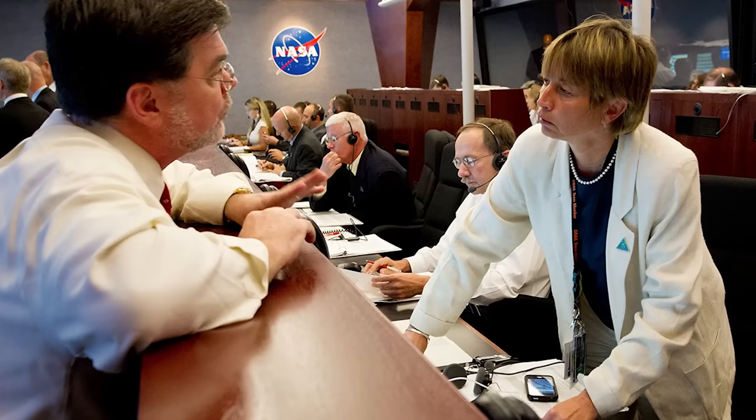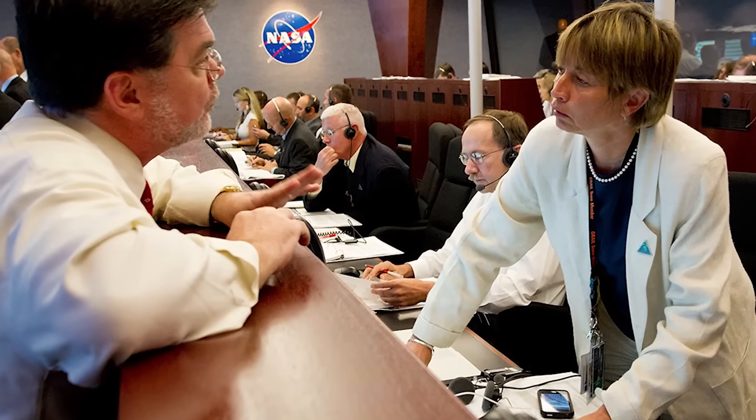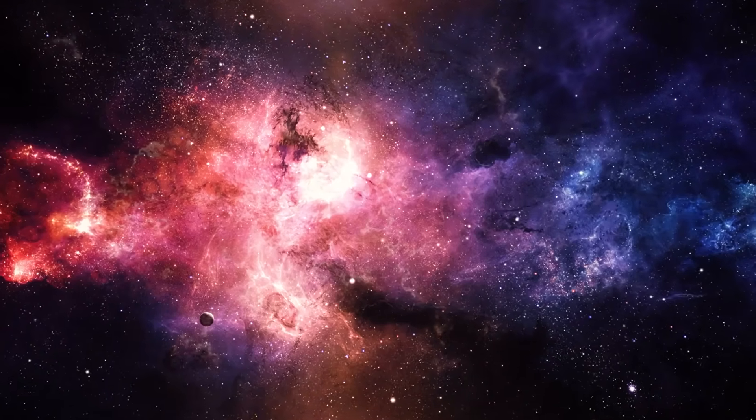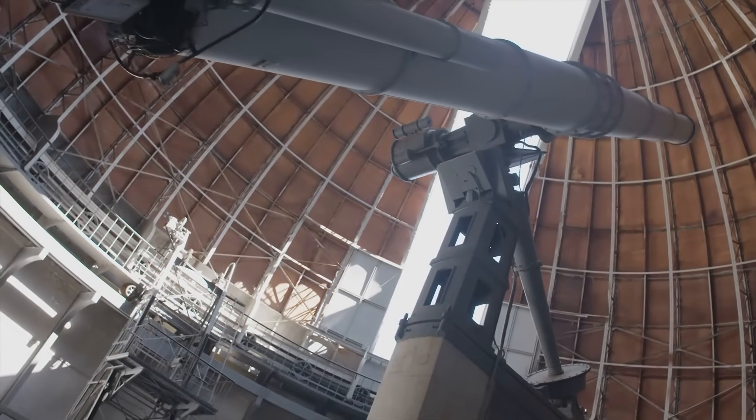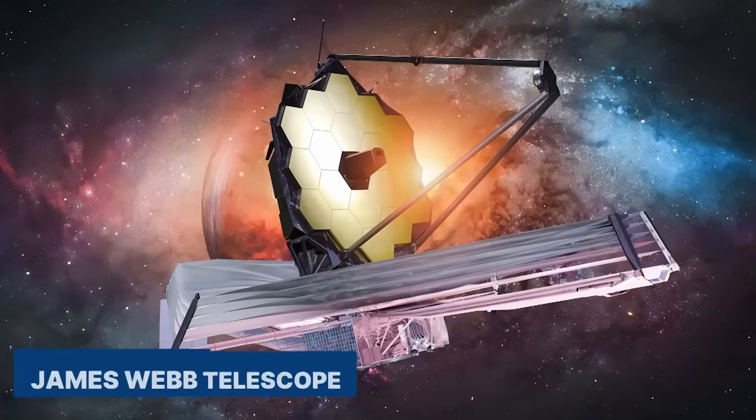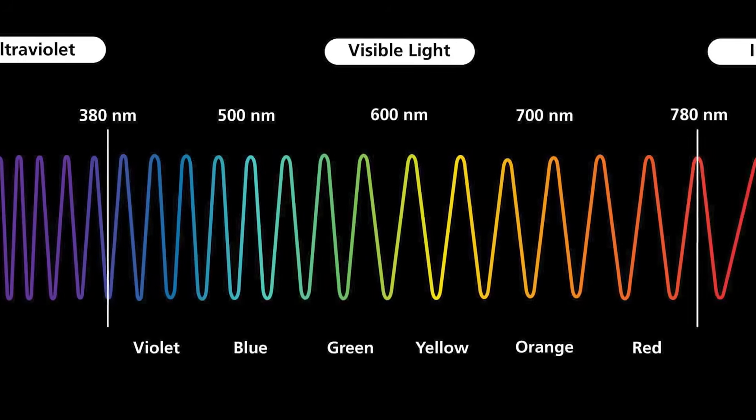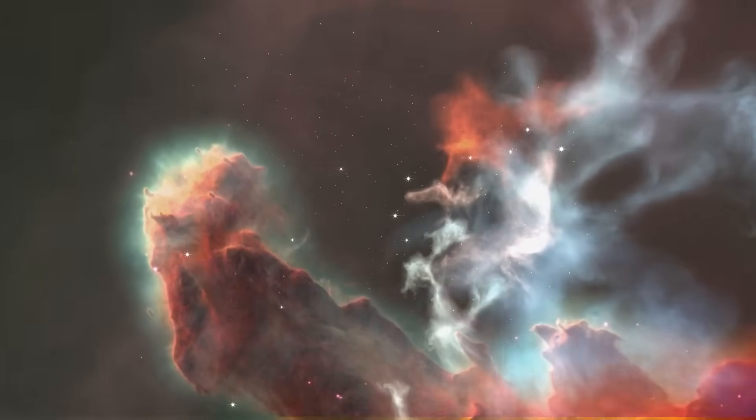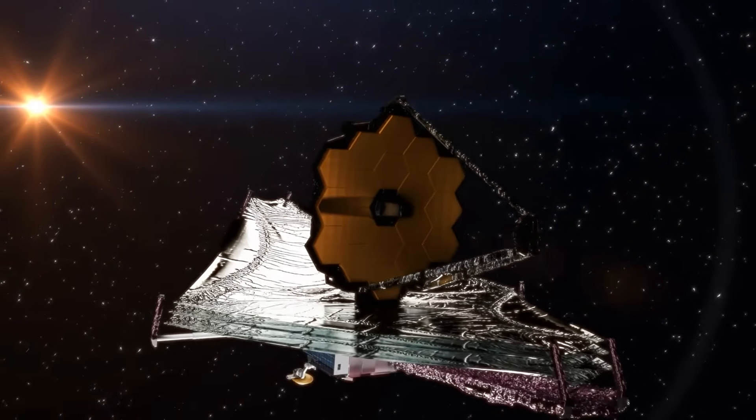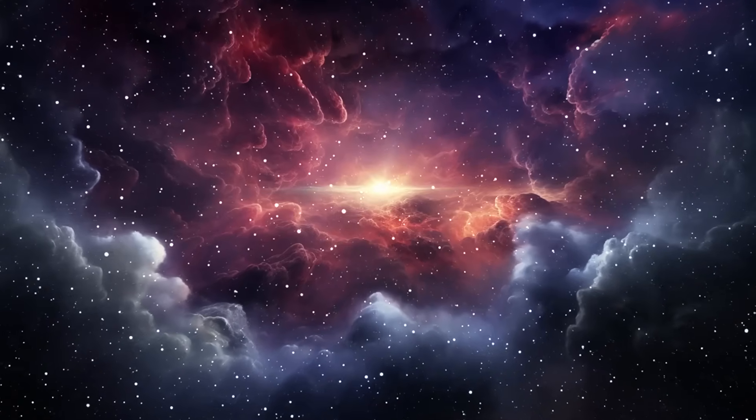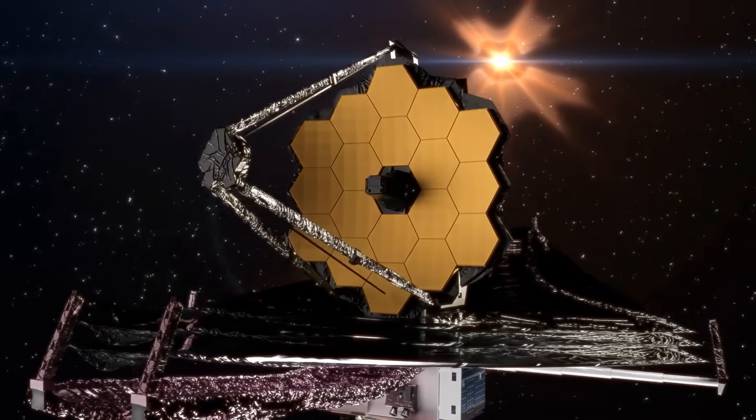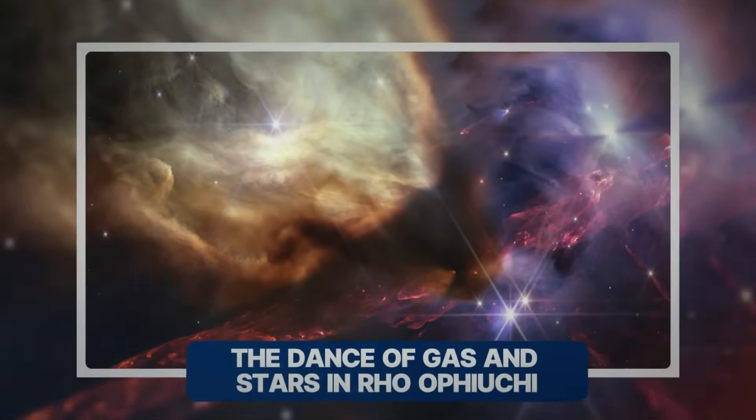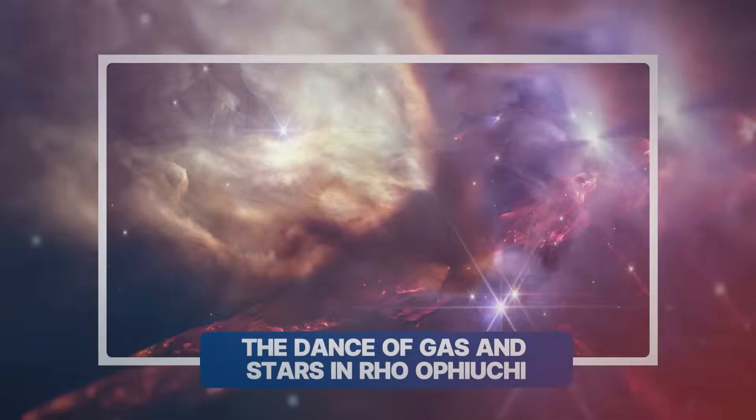Scientists have always found it hard to study how stars are born because these events happen in thick clouds of gas and dust that block visible light. But the James Webb Telescope changed everything. It can see infrared light, which goes through these dusty clouds, letting us see details of star formation we never saw before. Our space journey now shows us how stars are born and evolve, the dance of gas and stars in Roe-Ofeucci.